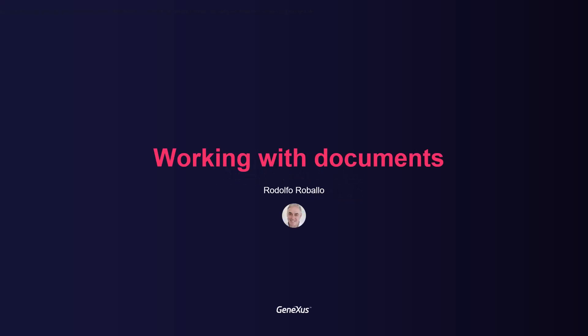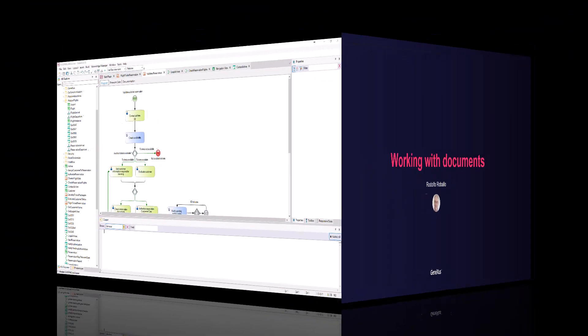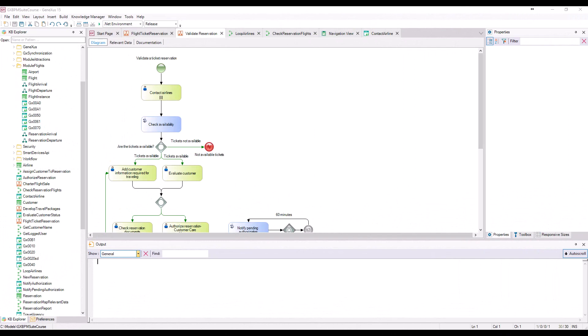As we continue associating GeneXus objects with the tasks of the Reservation Validation Diagram, we will perform the interactive tasks — add customer information required for traveling and evaluate customer — that will have to be executed at the same time.